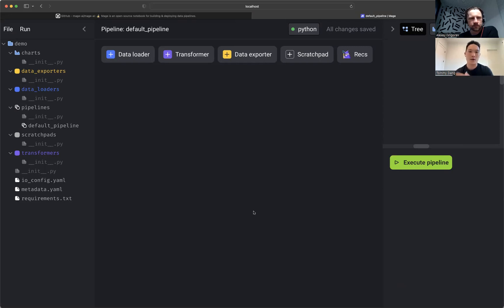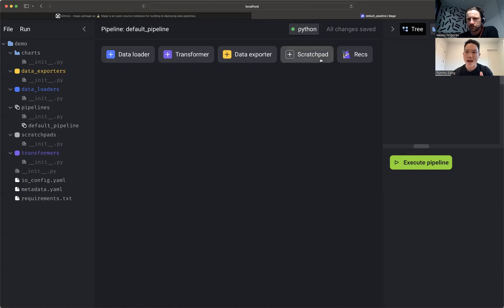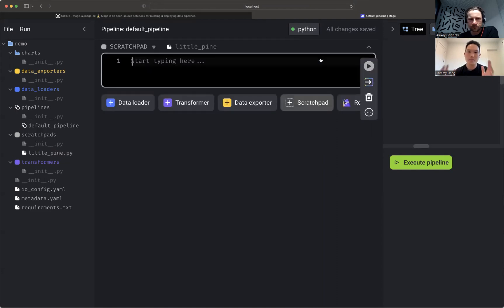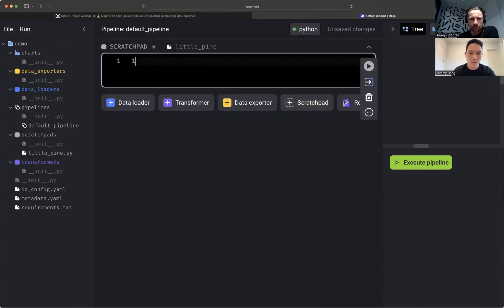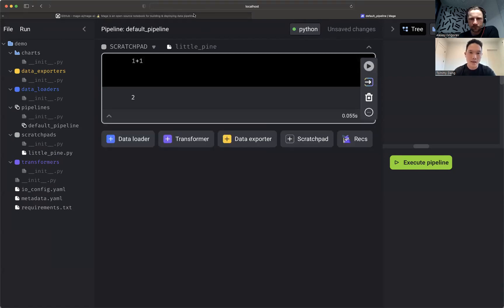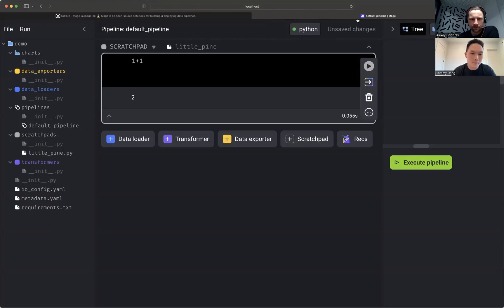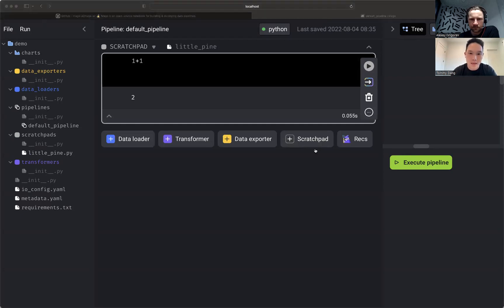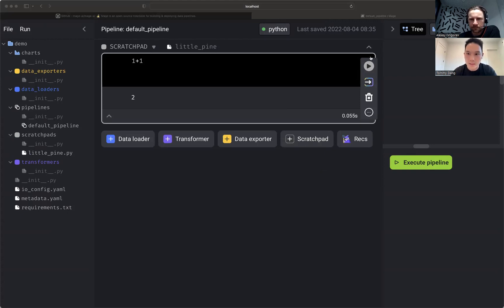And so how this works is you can add cells normally like you would in any Jupyter notebook, like I do one plus one, just like this. I can paste in some arbitrary code for let's say matplotlib.